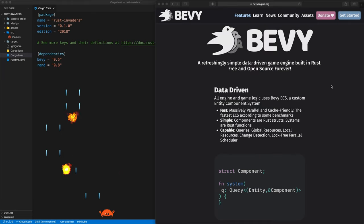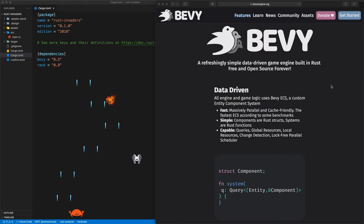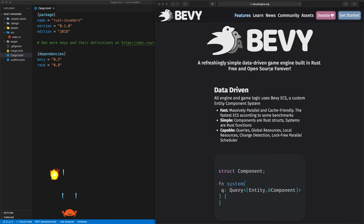Welcome! Today is the first episode of a series on building a game with Rust and Bevy. Bevy is a cool data-driven game engine which follows the ECS development model, which stands for Entity Component System.